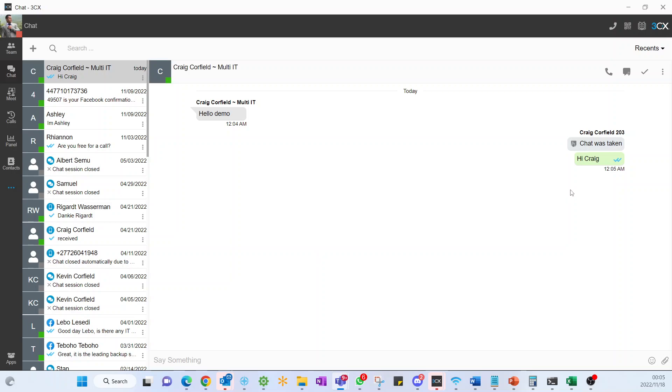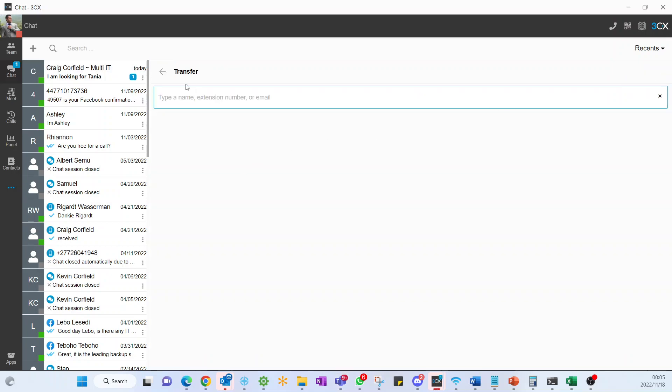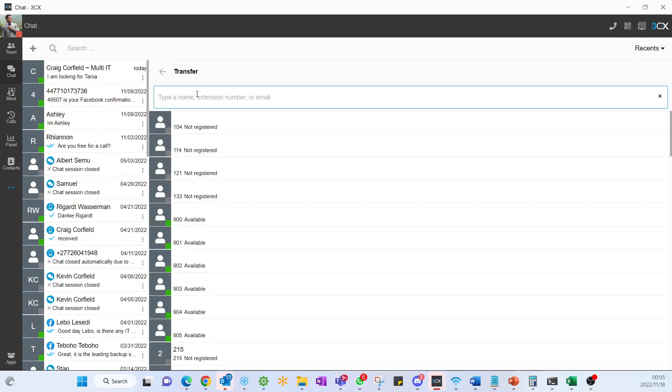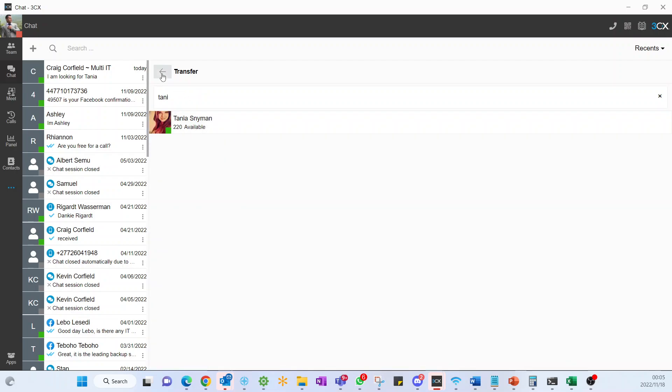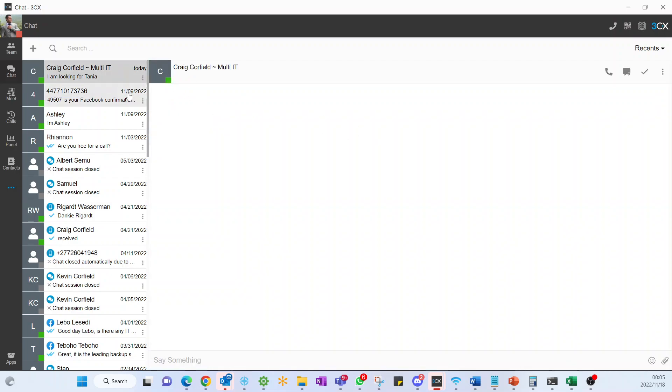One of the quite nice powerful features of 3CX is I can actually transfer this chat through to a particular agent. Say the customer was looking for Tanya, you can say not a problem. You can actually then transfer this chat, so to do so you would just simply select this transfer chat. You can actually select the name of the person that they're asking for and I can actually transfer that chat through to Tanya. We're not going to do that just for the purpose of the demonstration.